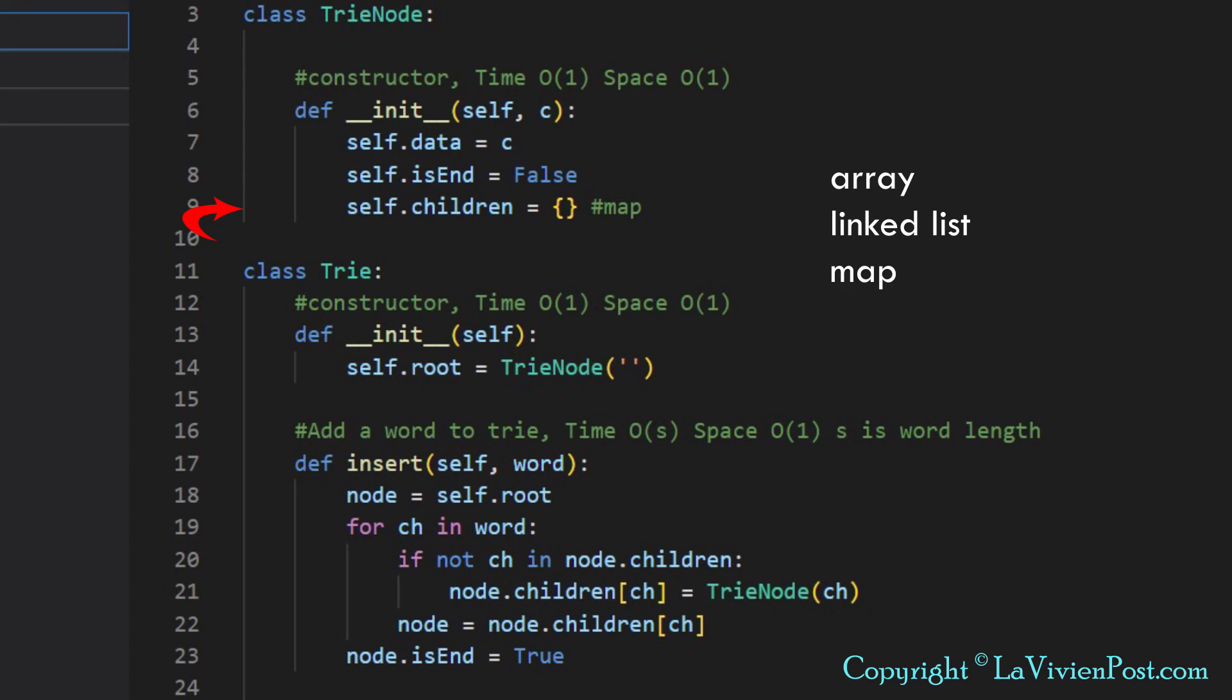In this tutorial, I use map. Go to my website. You can find all implementations using array, linked list, and map.